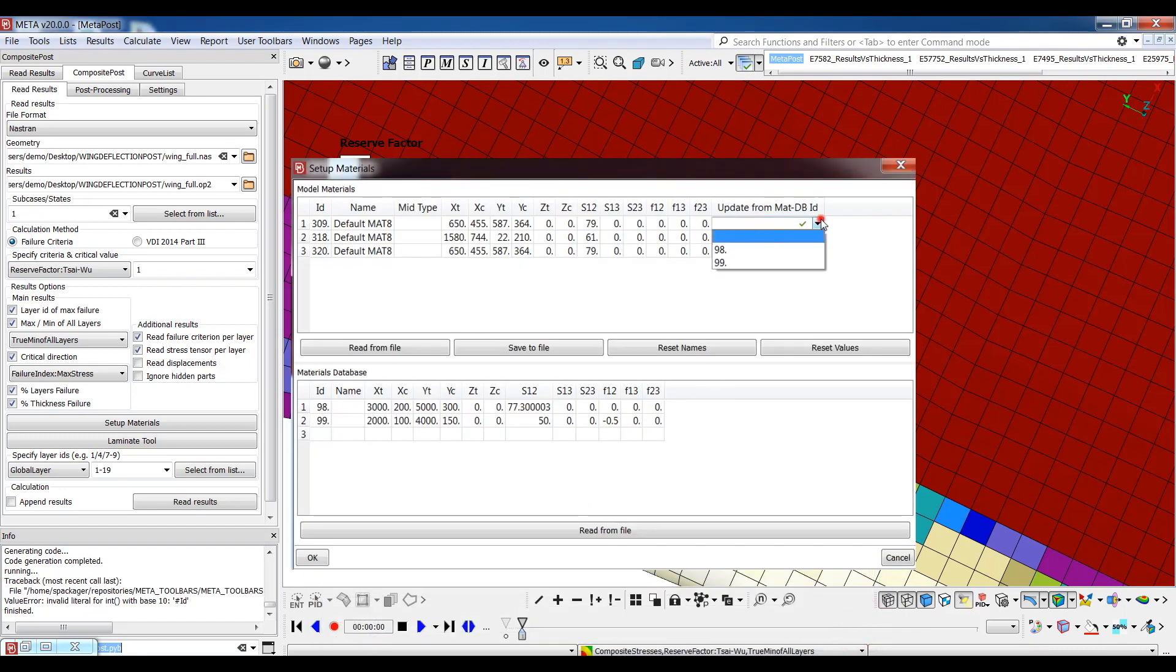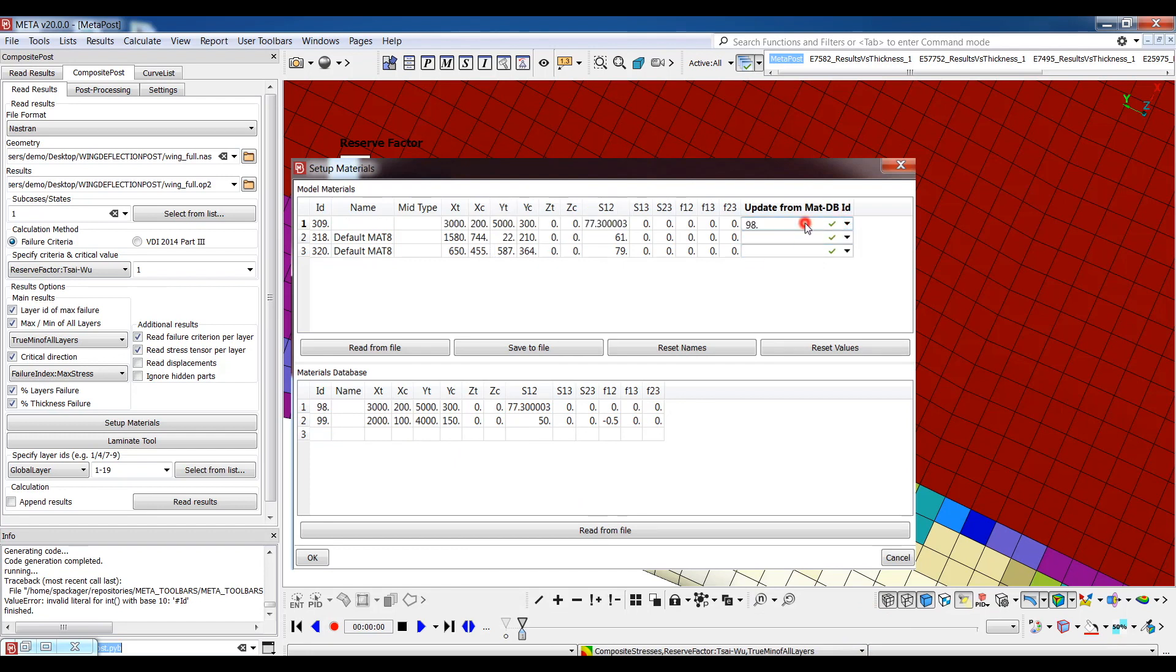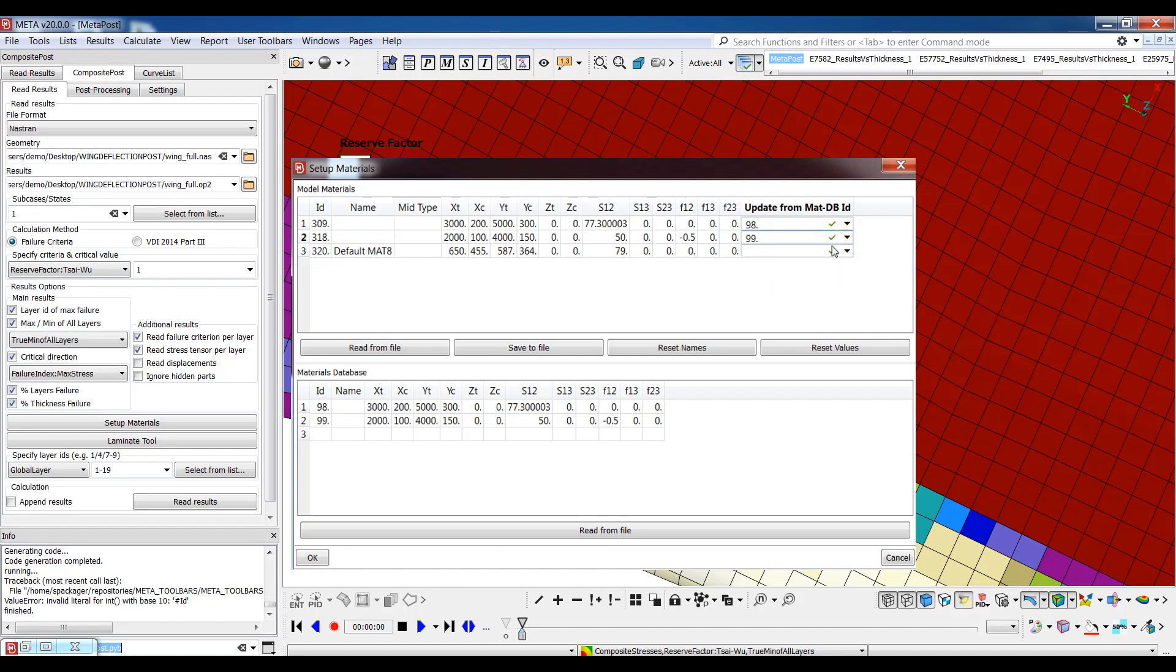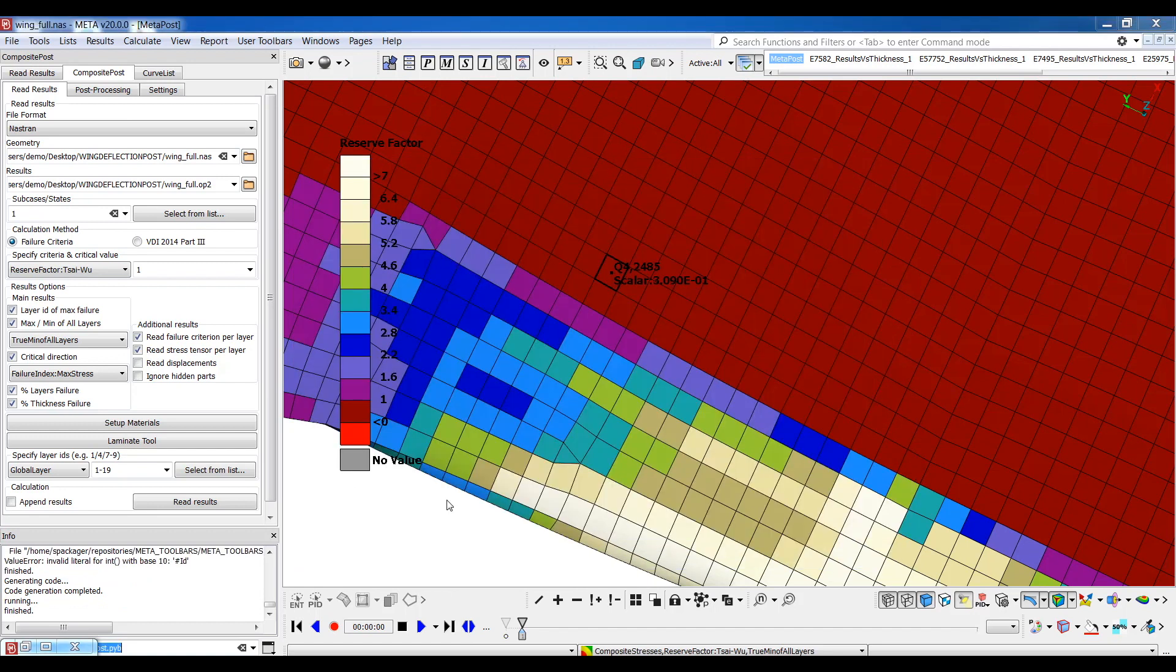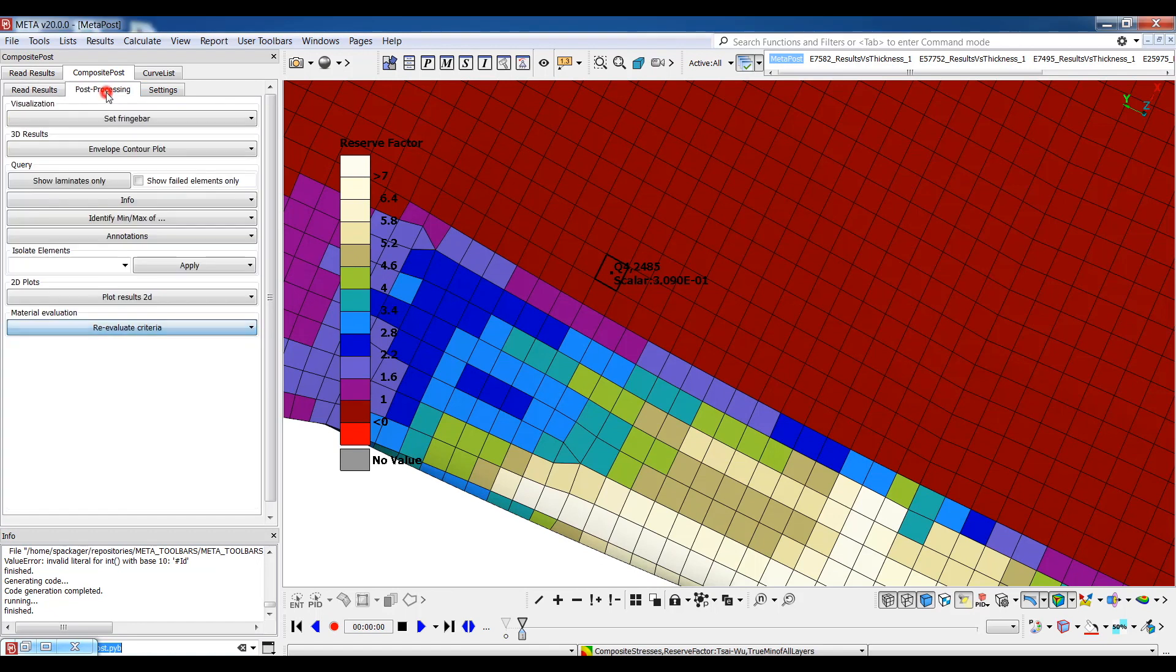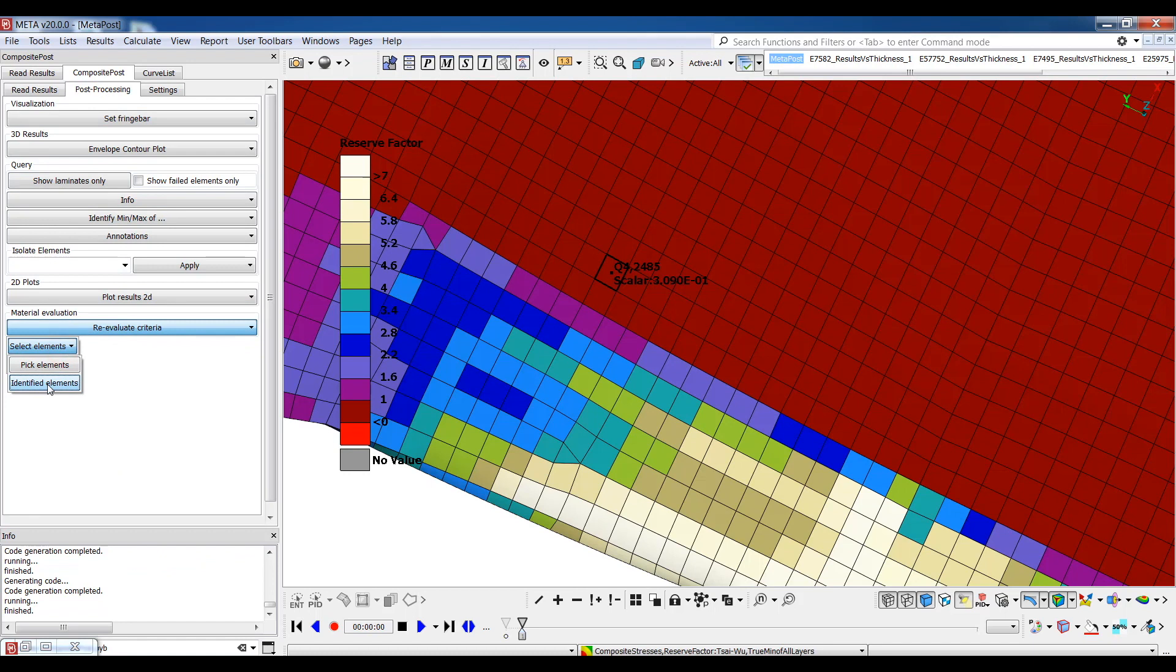After loading it, the properties of the materials of the database are re-displayed here. The update button can be used in order to replace the properties of an existing material with the properties of a material found in the database. After having performed our edits, the properties have been updated and we can press OK.